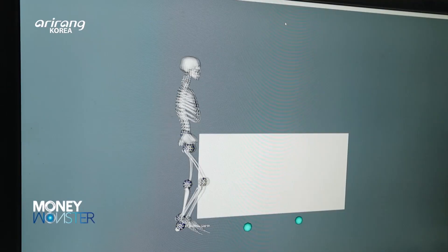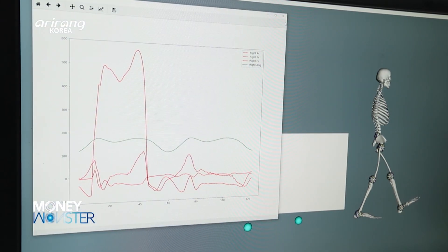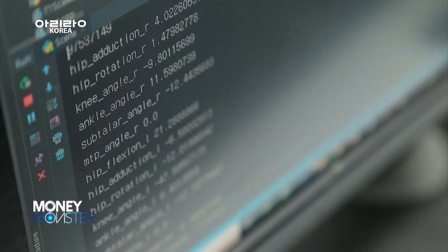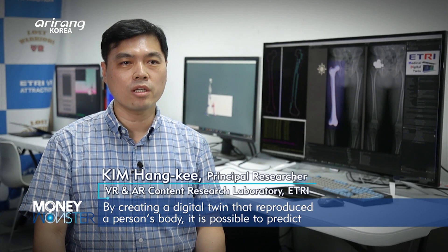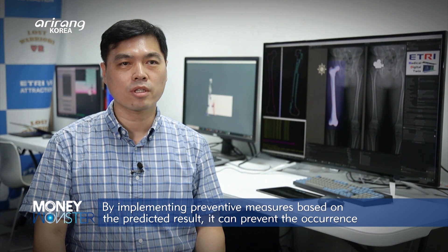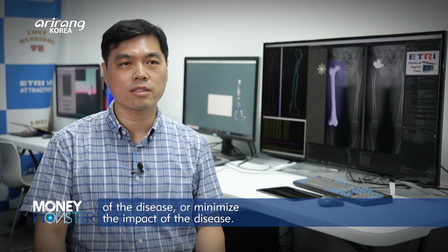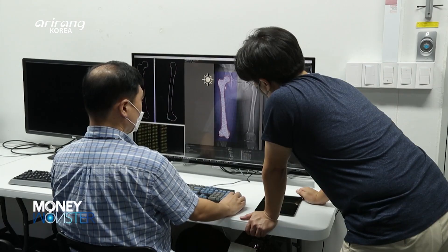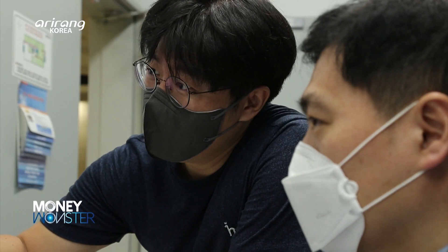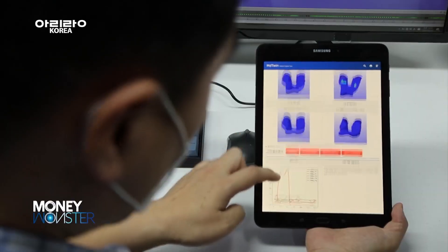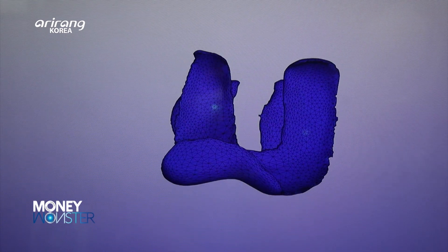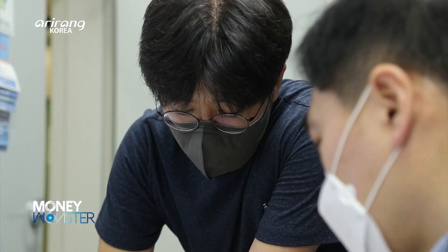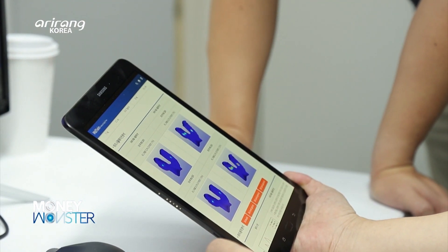The simulation program is carried out when applying the physical force which is usually generated when people actually move. The simulation technology can predict the risk of musculoskeletal diseases and the time when they will occur. Aside from disease prediction, medical digital twins can analyze the conditions of patients and suggest customized treatment solutions.